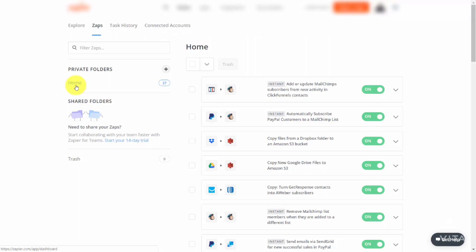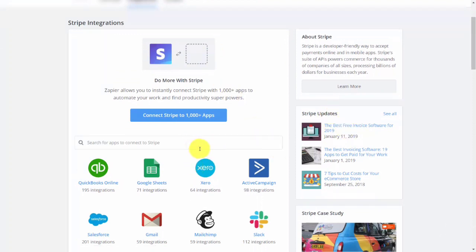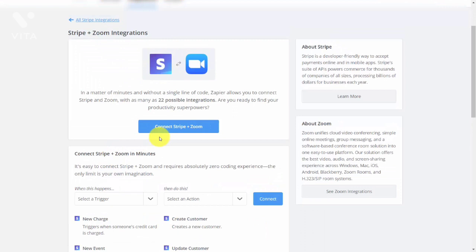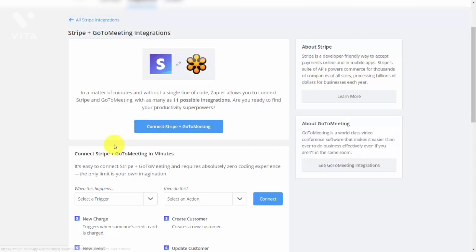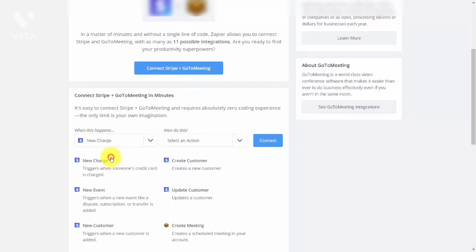Welcome back. When there is a purchase in your Stripe account, you may want individuals added to a webinar so you can record a counseling session or create one-on-one training. You can create that automated integration in Zapier. Start with Stripe as your app. You can connect Stripe to your GoToWebinar account, or it may be more appropriate to connect to GoToMeeting. If you use Zoom, you can also connect Stripe to your Zoom account. In this case, we're connecting Stripe to GoToMeeting so that when a new charge is created, a meeting is created inside GoToMeeting.